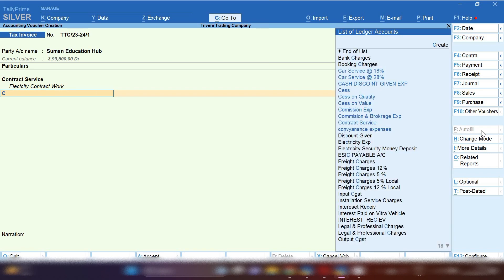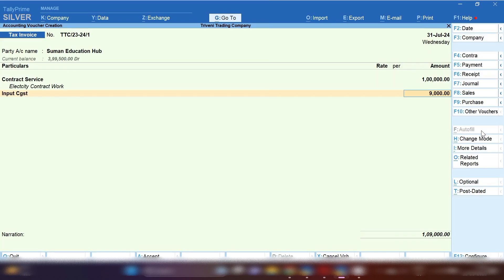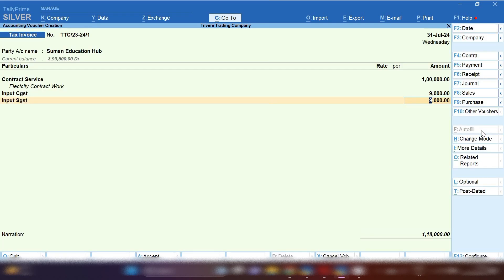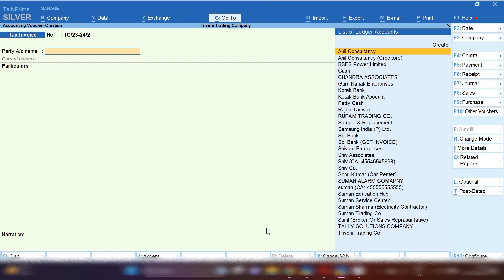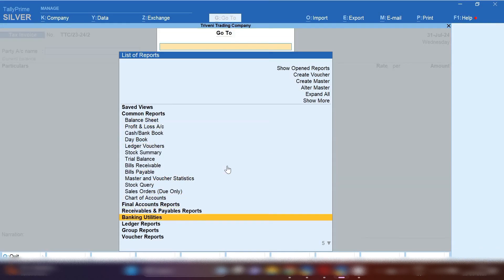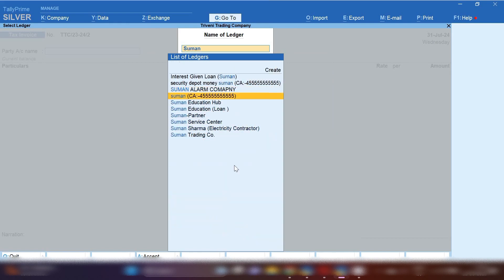By mistake I selected Input GST, but you have to select Output CGST and Output SGST. This is how we will record our sale entry. After that, when the party deducts our TDS and we receive the TDS amount, we need to book a TDS receivable entry in TallyPrime.